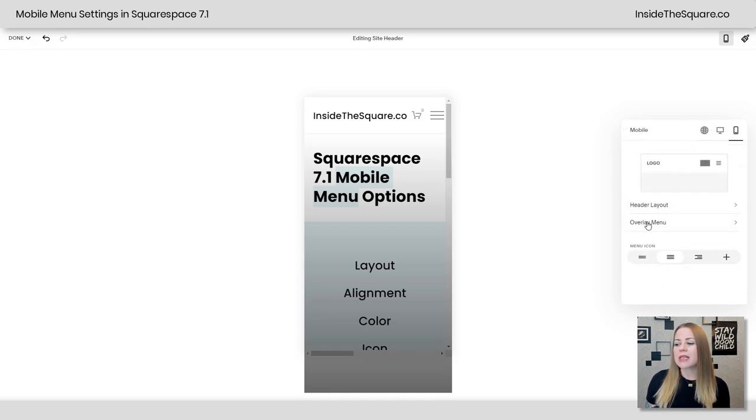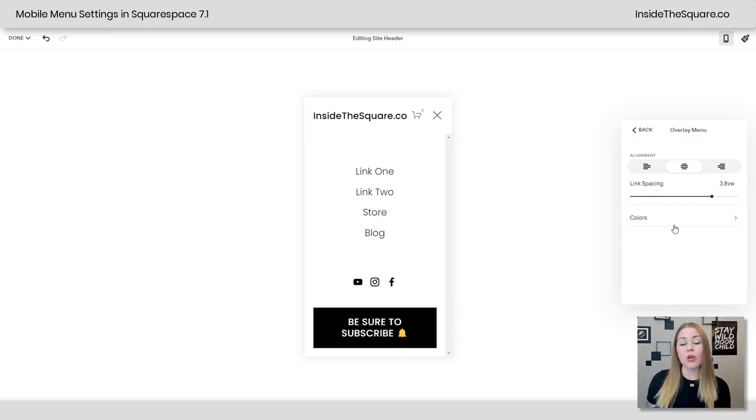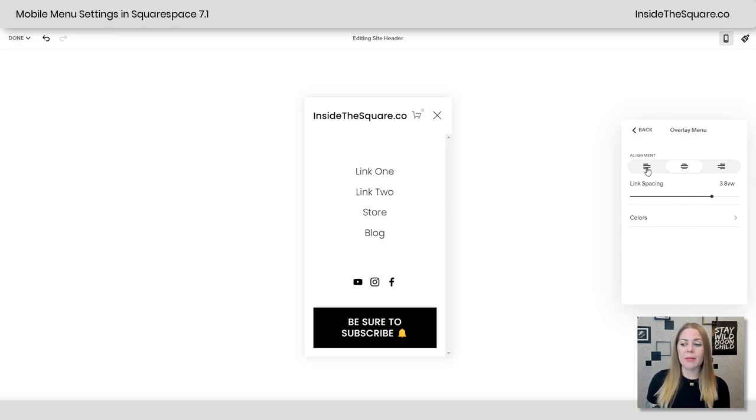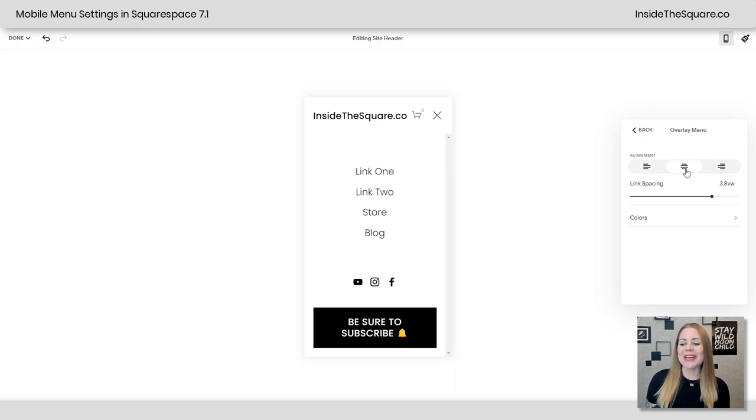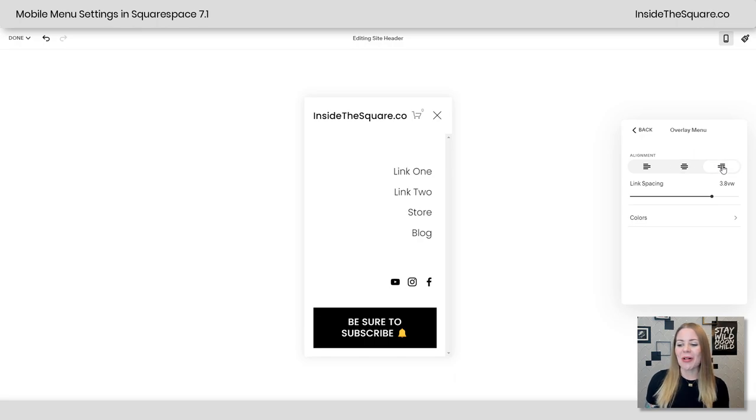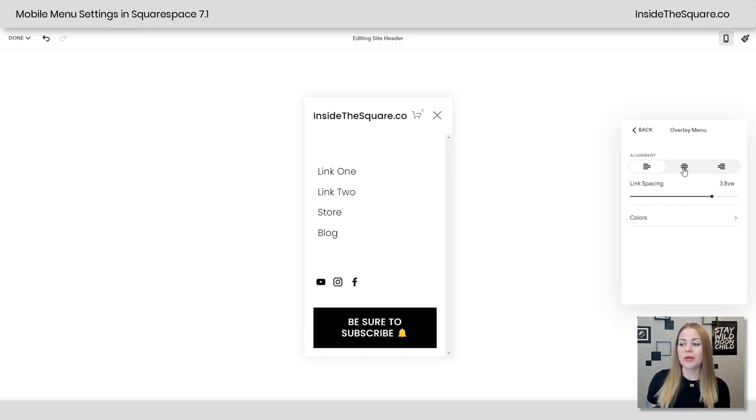Now next up, we have the overlay menu. I'm going to click into this and it will open the mobile menu on my site. Now here we can adjust things like the alignment, putting all the links to the left. If my computer will do its job, there we go. All the links in the center and all on the right. Notice my social media icons are changing too. Pretty cool, right?